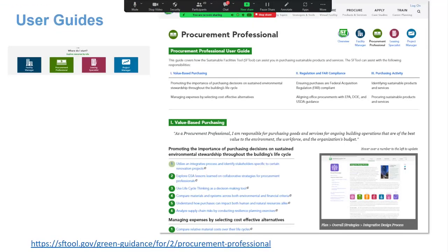There are user guides in SF Tool on the front page. Whether you're a facility manager, procurement professional, leasing specialist, or project manager, we walk you through how this tool — which is over 4,000 different website pages long — applies to your work. Don't be afraid of it. Use it to answer your sustainable building and procurement questions, and use the user guides to find content I haven't covered today.